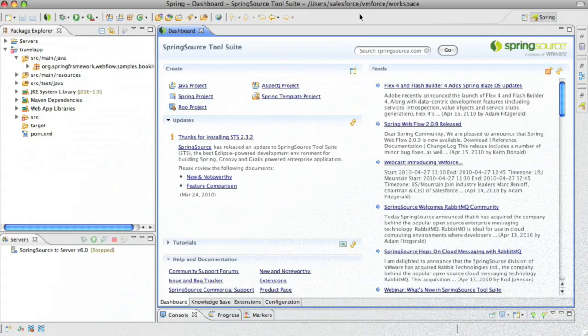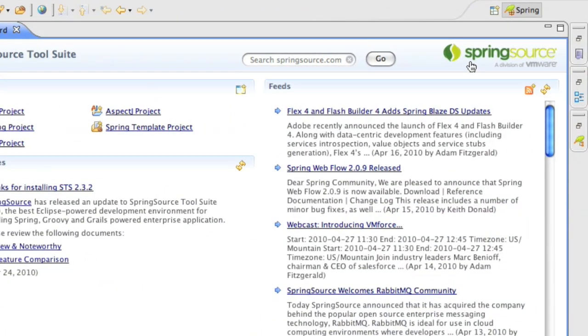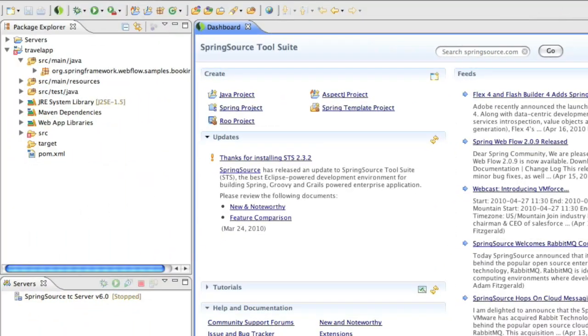Here's how it works. First, download the Spring tool suite from springsource.com. In this demo, we'll use this sample app. It's a travel app for booking hotel rooms.